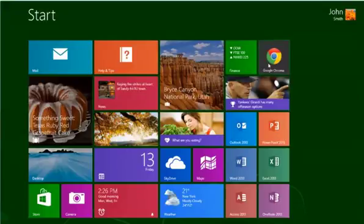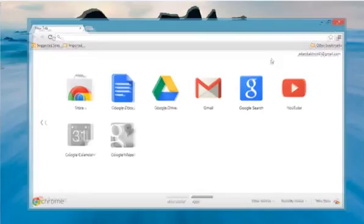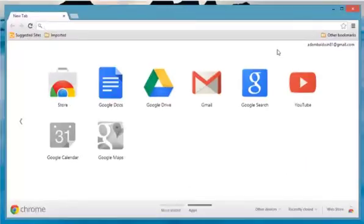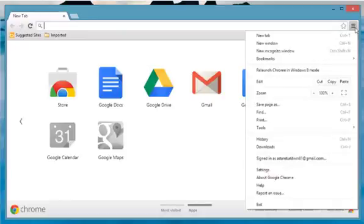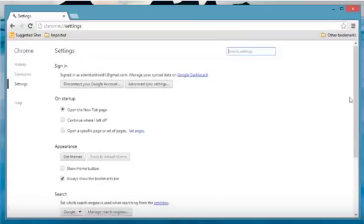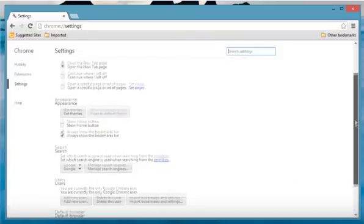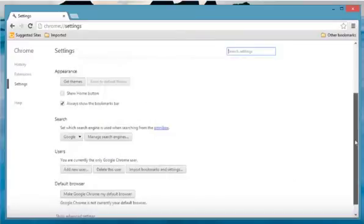On the Start screen, click the Google Chrome tile to open it. Click the Chrome menu on the browser toolbar and then select Settings. Scroll down and then click Show Advanced Settings.